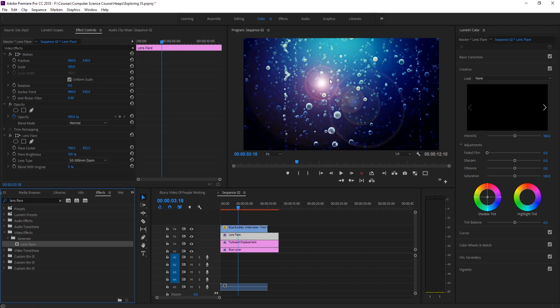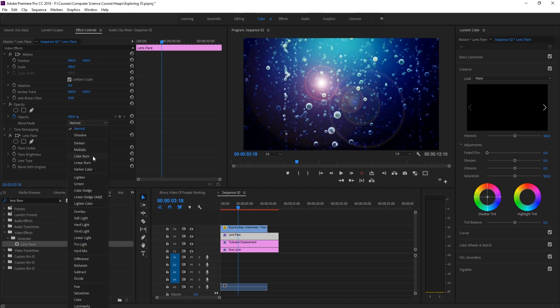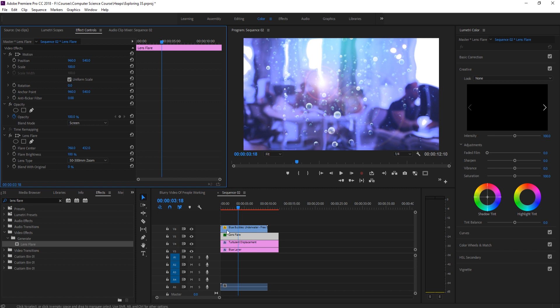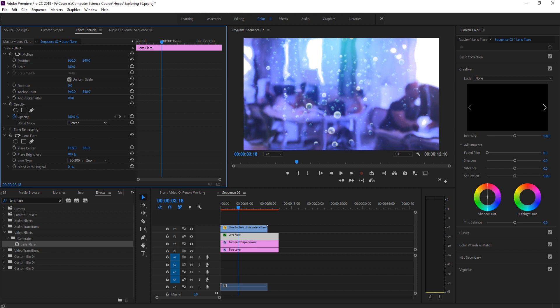Now, what we're going to do is we want to change its blending mode to screen as well. And now we have this lens flare right here. And what I want to do with this is I kind of want to put it into a different spot here. So if we bring this flare center over and bring it up into the white light here, what we're doing really is we're creating this sort of light that goes across right here.